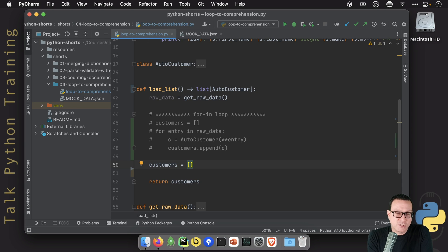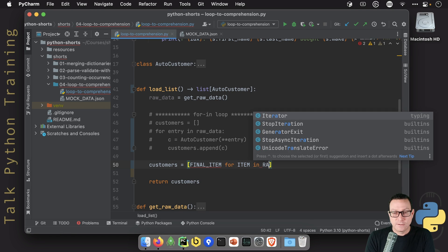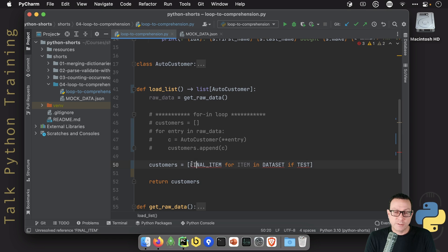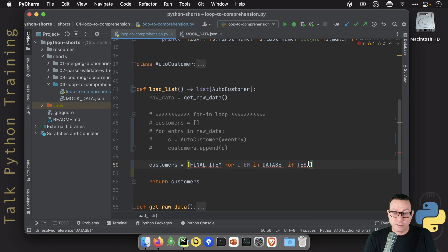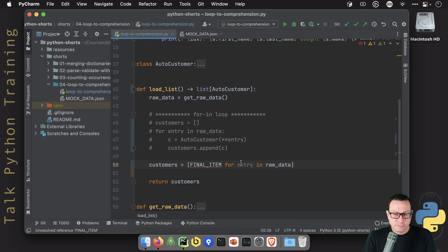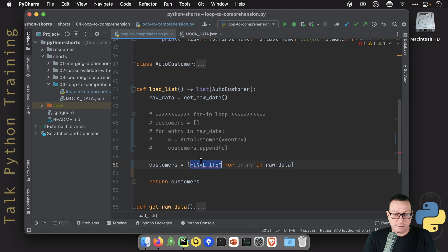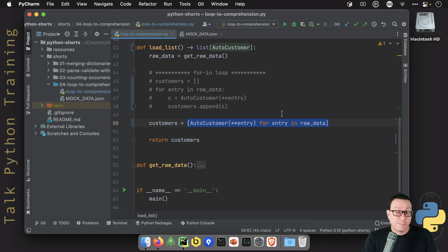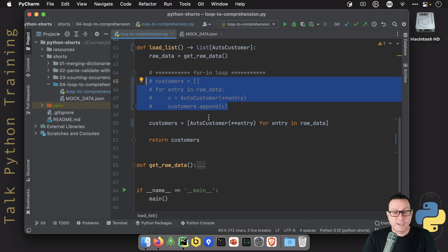The format of a list comprehension is: the final item you want in the list, then `for` some item in the data set, and optionally an `if` condition to filter. We're not going to filter in this case because we want to put them all in. The data set is our raw data, and the item is what we're putting into the list — we want AutoCustomer objects, not dictionaries, so we create one right there. Let's run it and see if we get the same output. We do, because they mean the same thing. And sometimes this is actually computationally faster in Python than an arbitrary loop, because Python knows exactly what you're trying to do — you're building a list from this data.